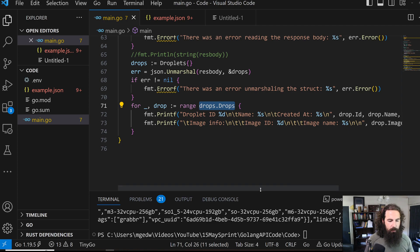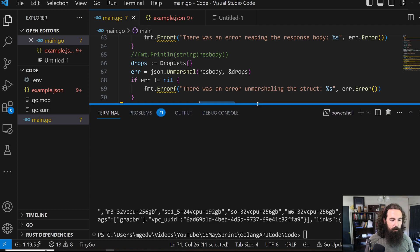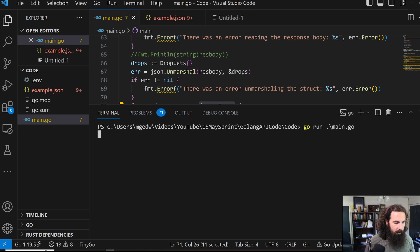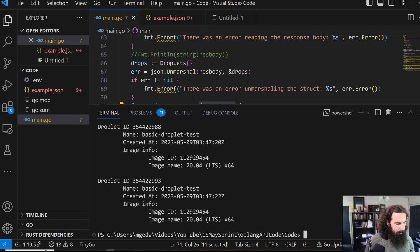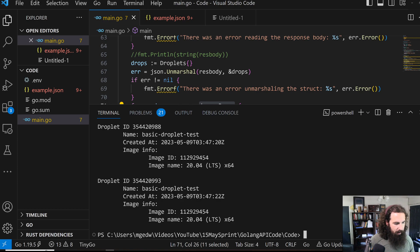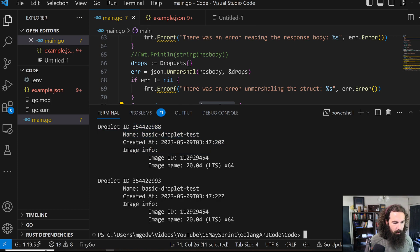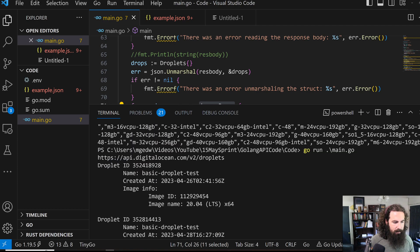But since we do have droplets created, we are going to be able to run this. And once we run it, we should get all of our pretty information printed out very nicely. So we've got our name, created at, image info, all of that fun stuff.